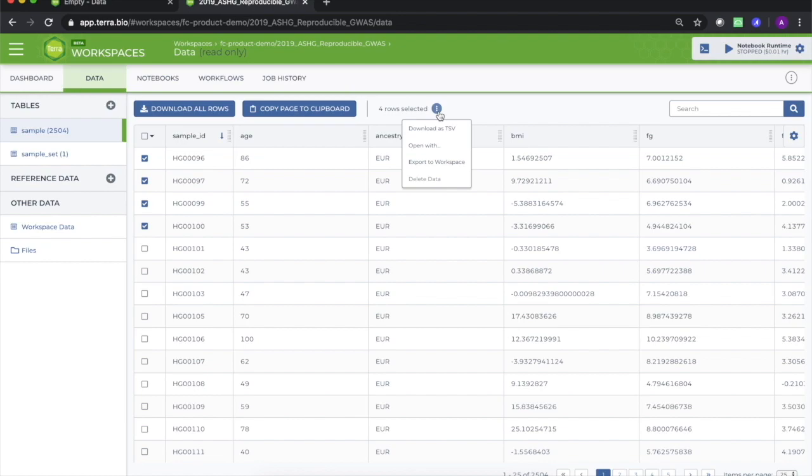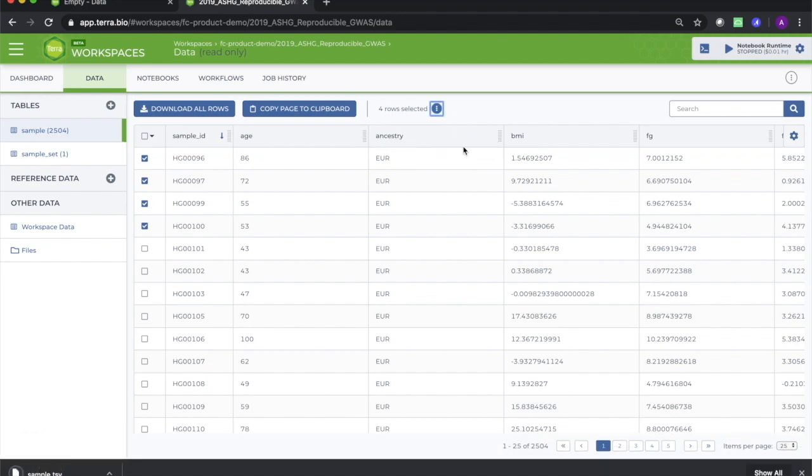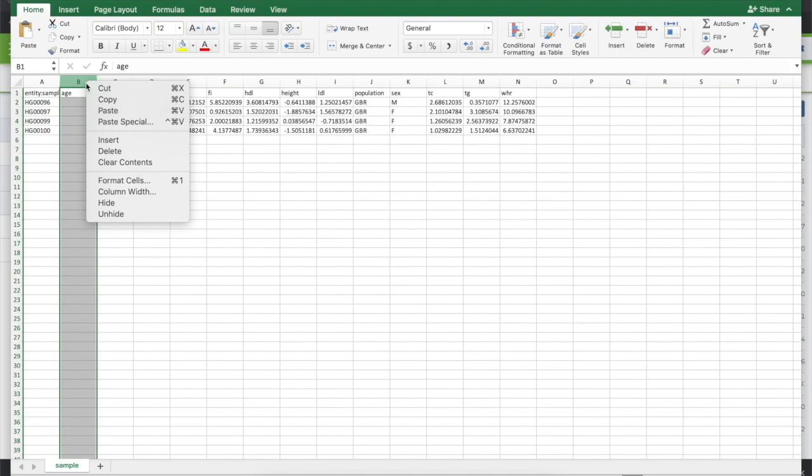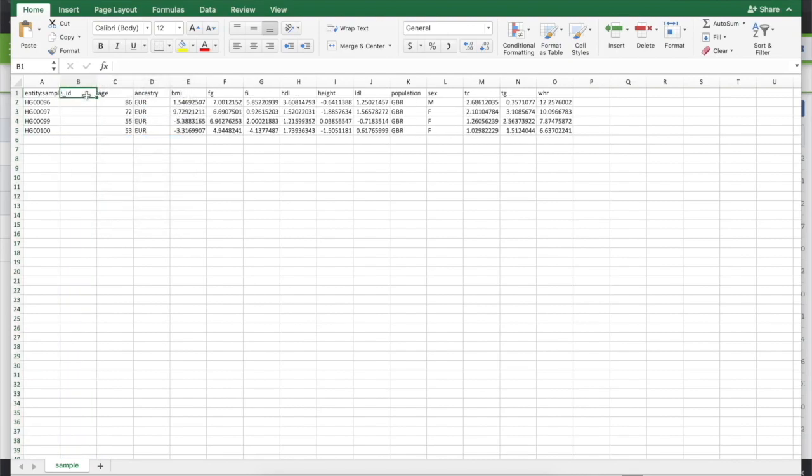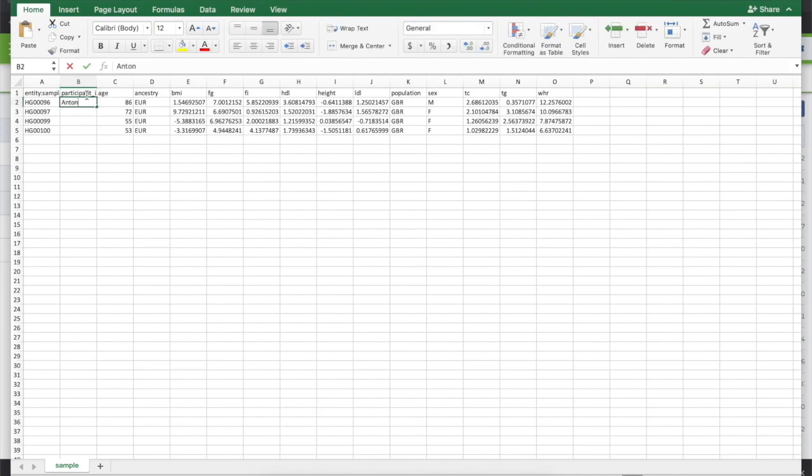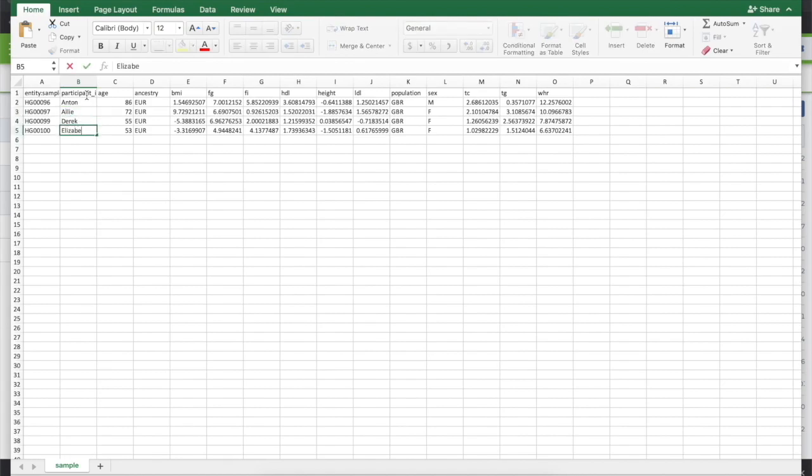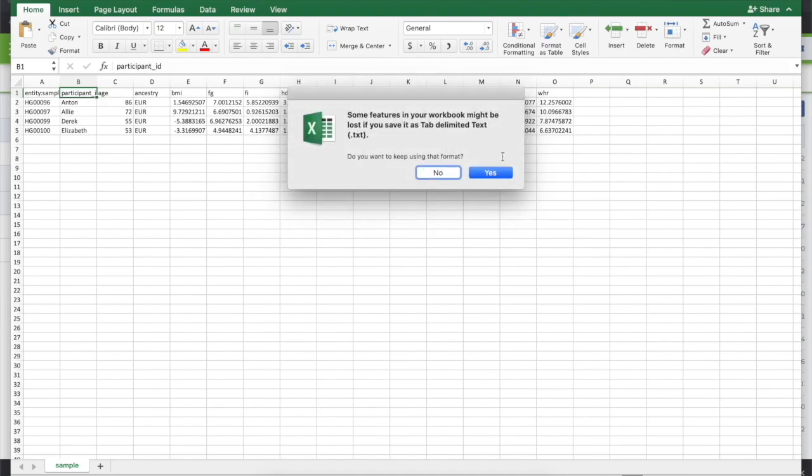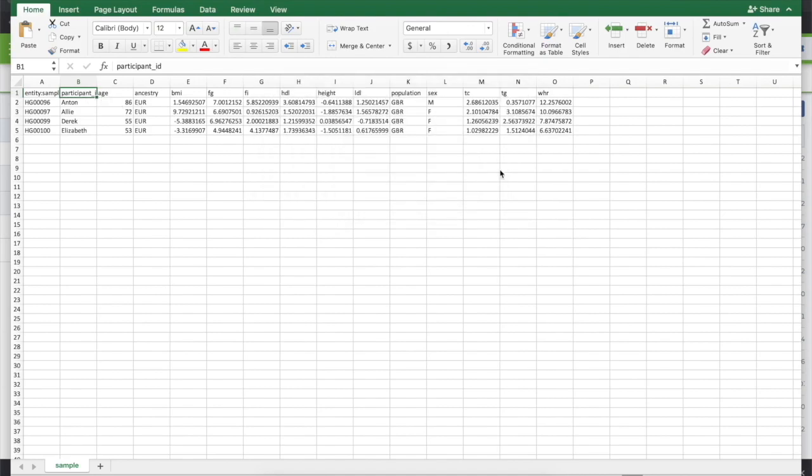Before we continue, let's quickly modify the table we downloaded to include a column for participant IDs, so that Terra will be able to make the association between the two tables. Simply insert a column anywhere to the right of the first column. Remember not to insert to the left of the first column, or your new column will become the new first column. And the entity type entry at the top left of this table would be wrong. The title of this new column should just be participant ID, and the fields under the column should contain the names listed in your first spreadsheet.